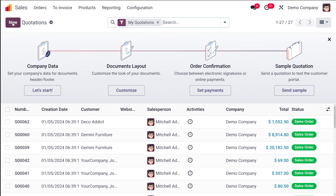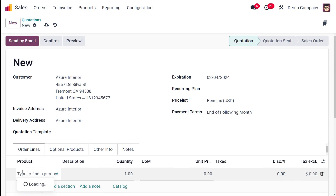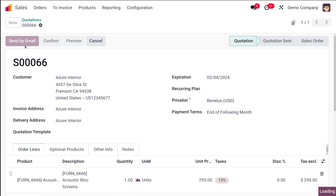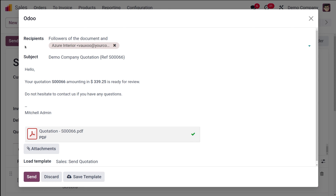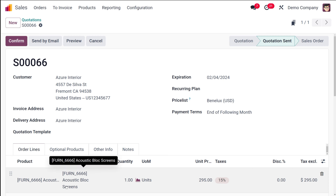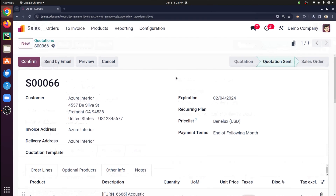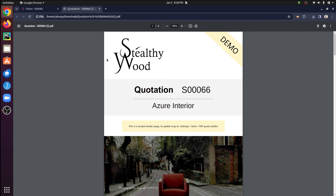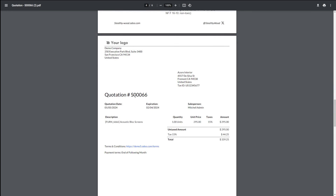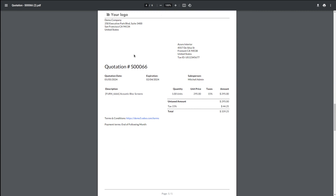Let's go to Quotations and create a new quotation. Let the customer be 'Your Interior' and I'm going to add a product — let the product be 'Acoustic Block Screen'. After that I'm going to send it by mail, so the quotation state will change to 'Quotation Sent'. I'm downloading the PDF to show you. Here's the quotation — this is the header PDF, this is the quotation itself, and here you can see the footer PDF.